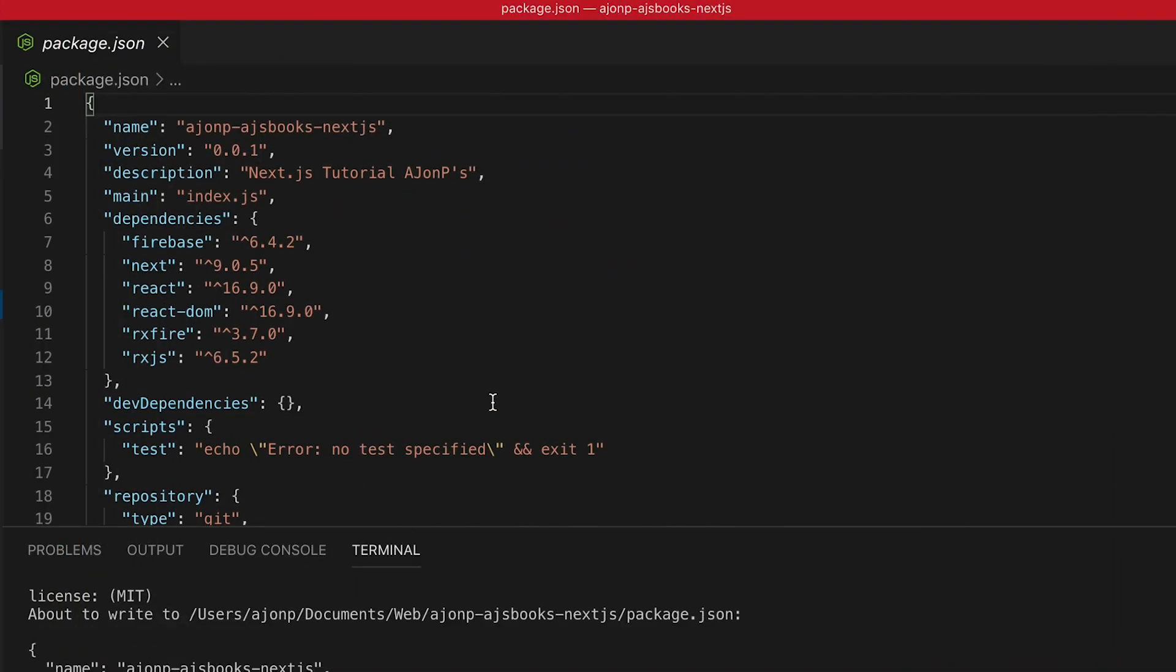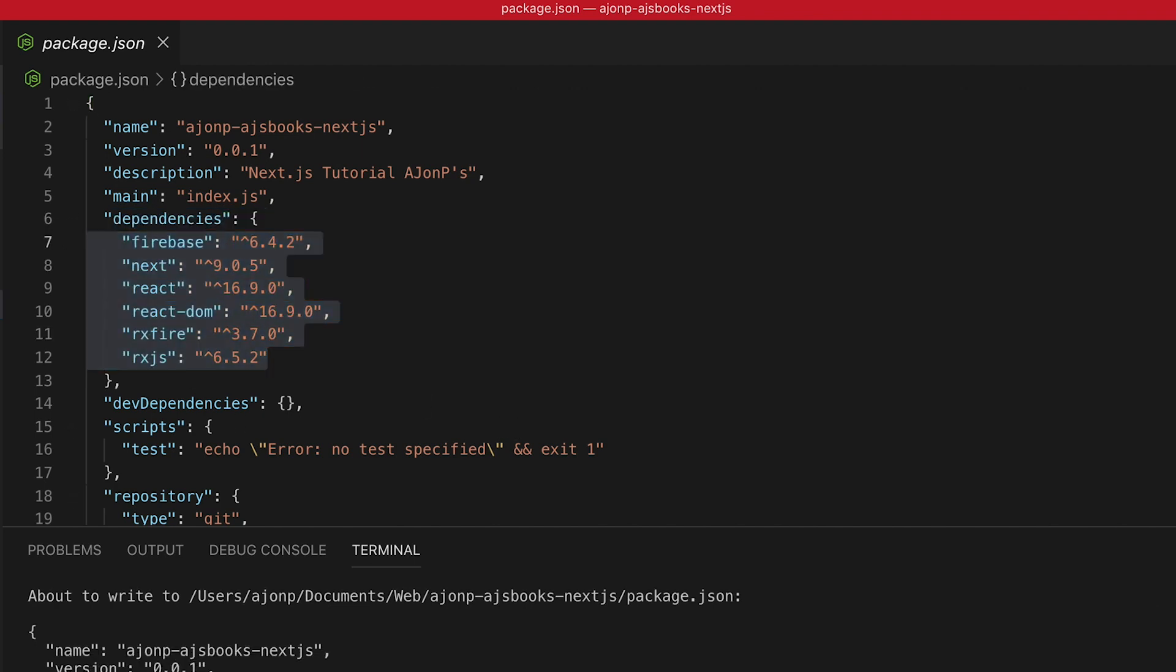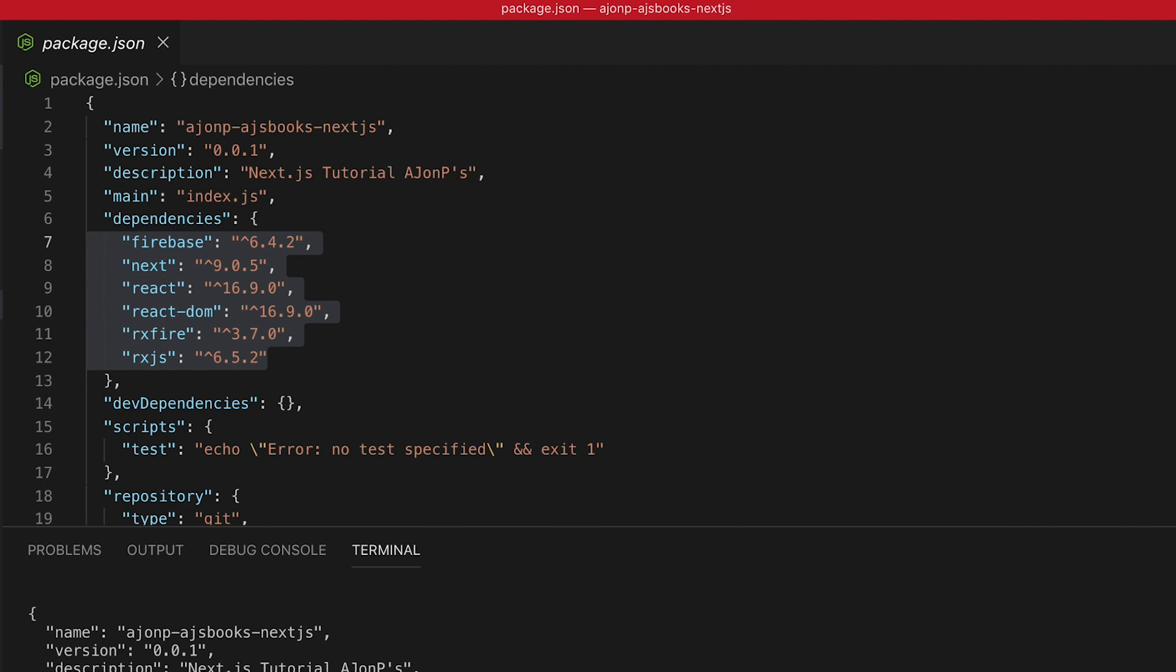So here are all of the dependencies that we just installed. Here's firebase, next, react, react-dom, rxfire, and rxjs. That's everything that we're going to be utilizing throughout this course.